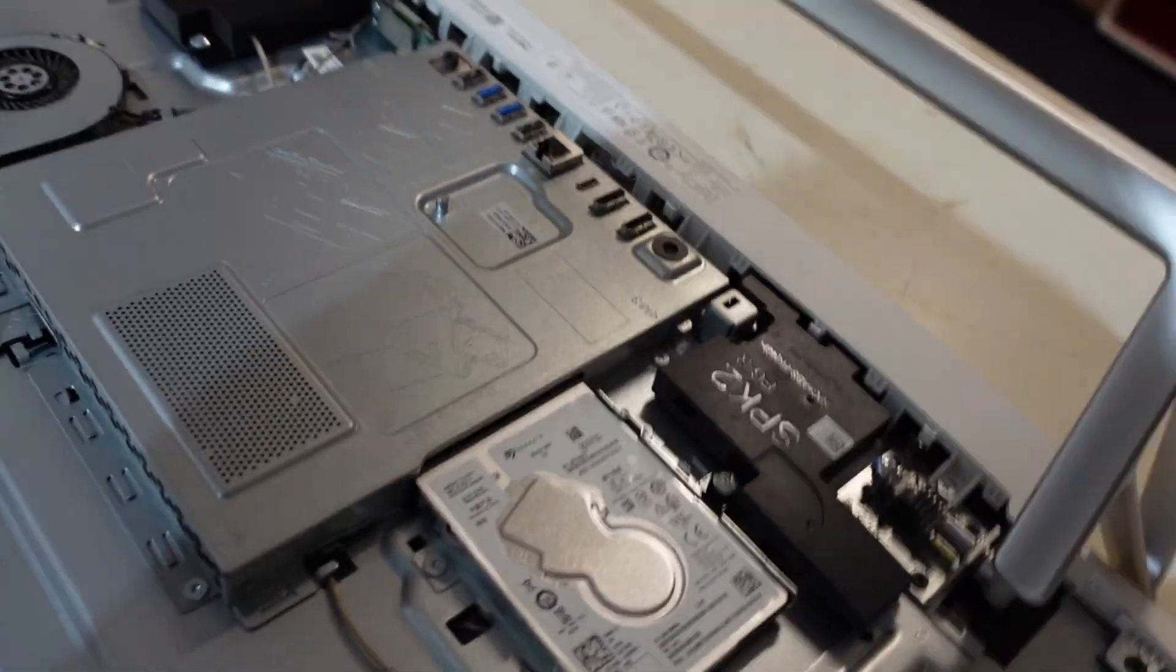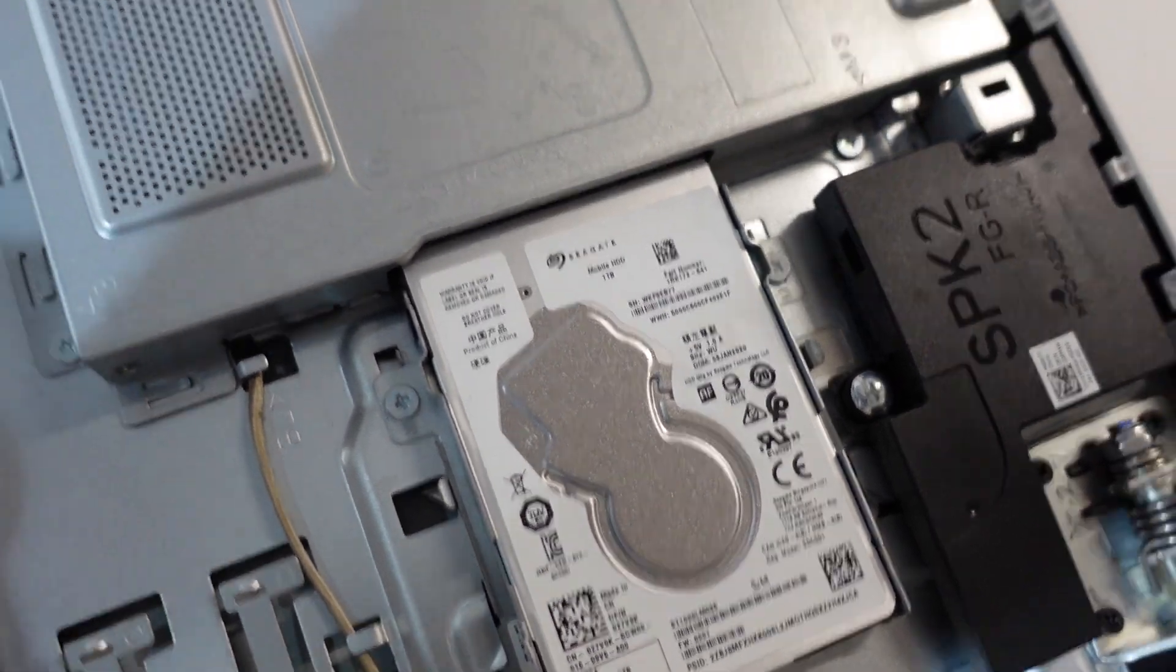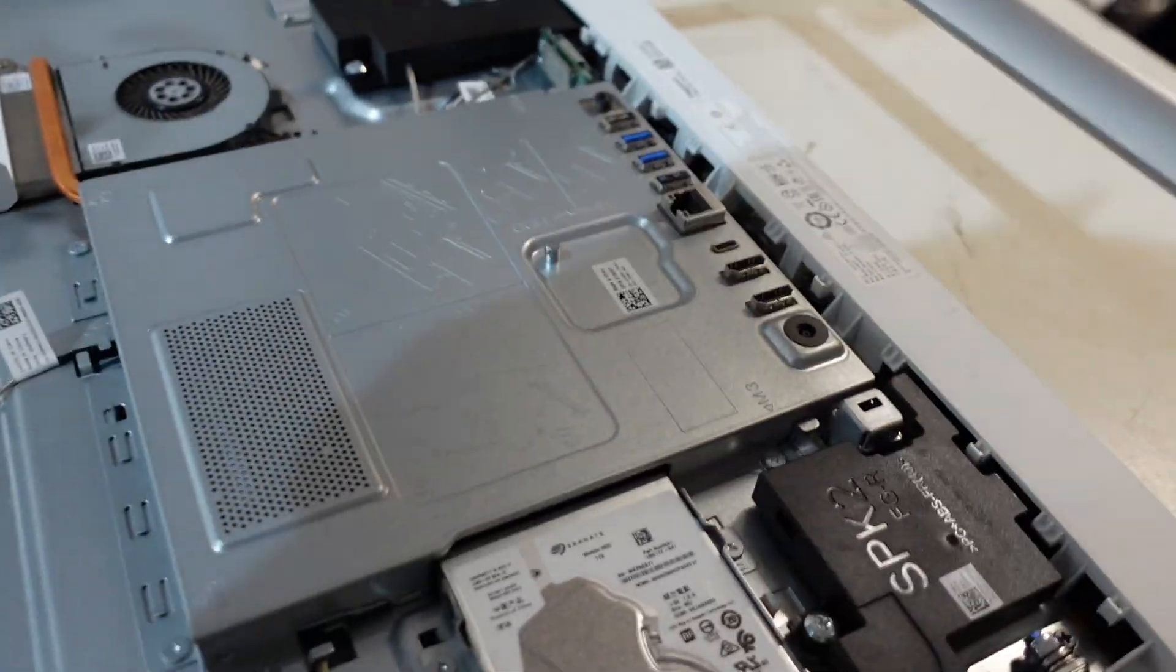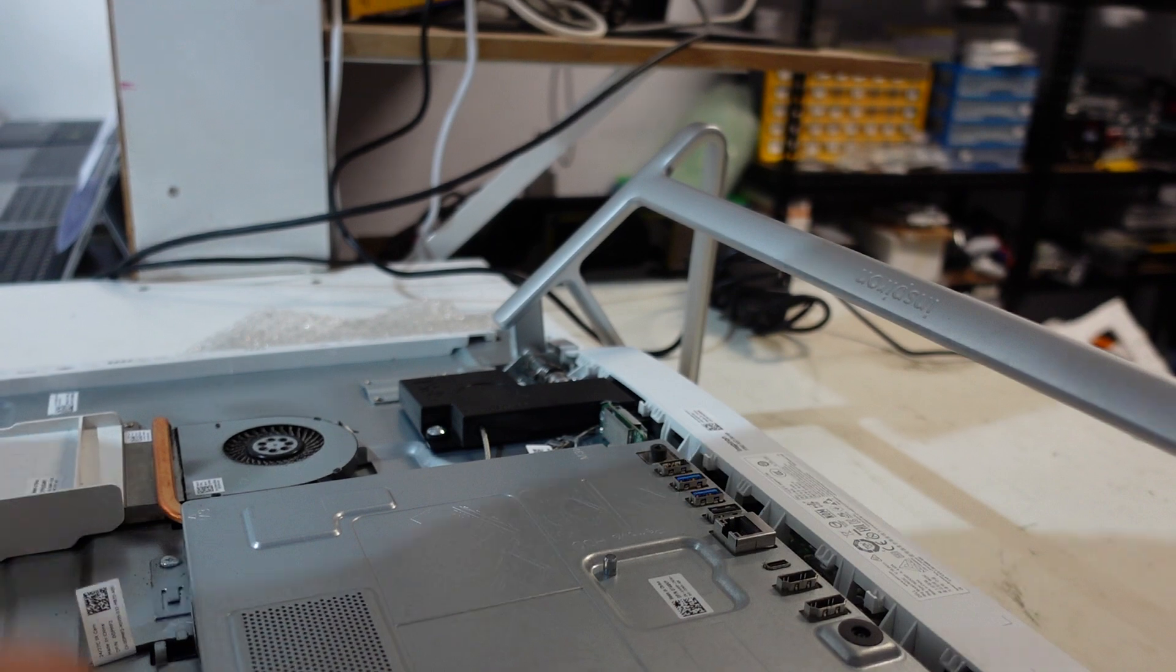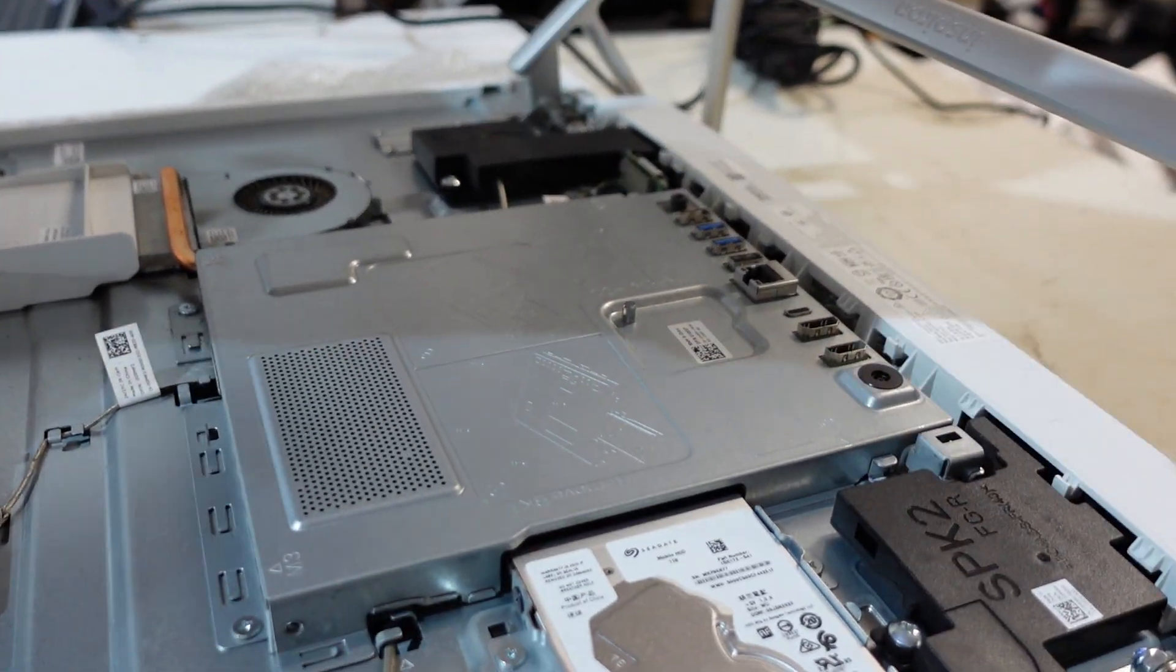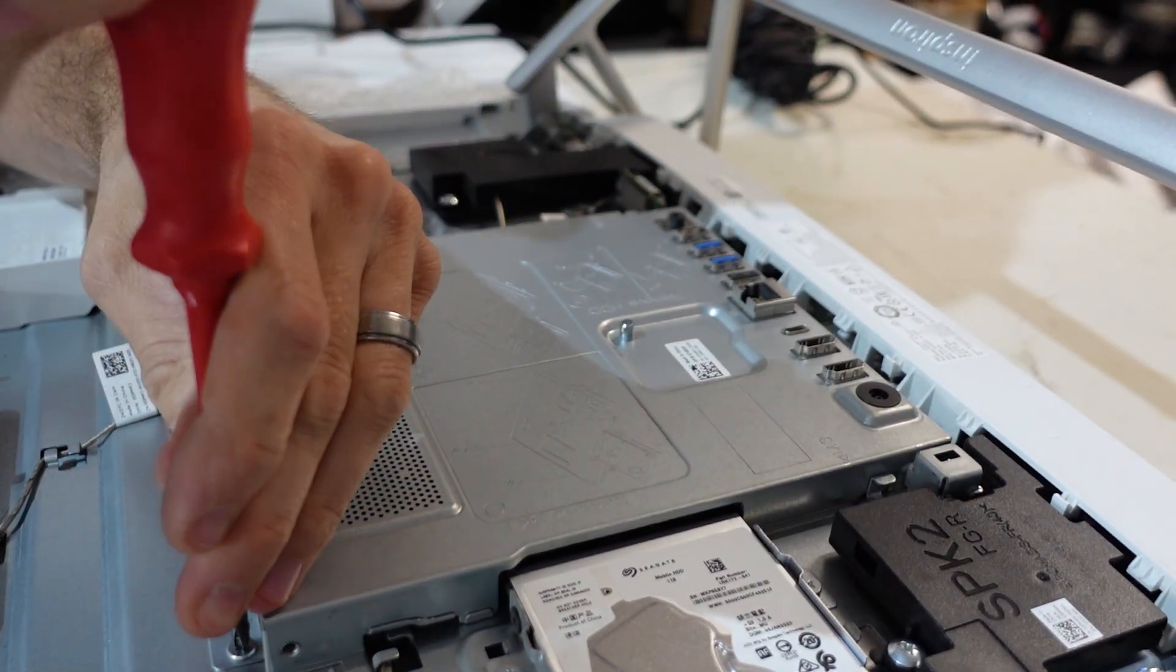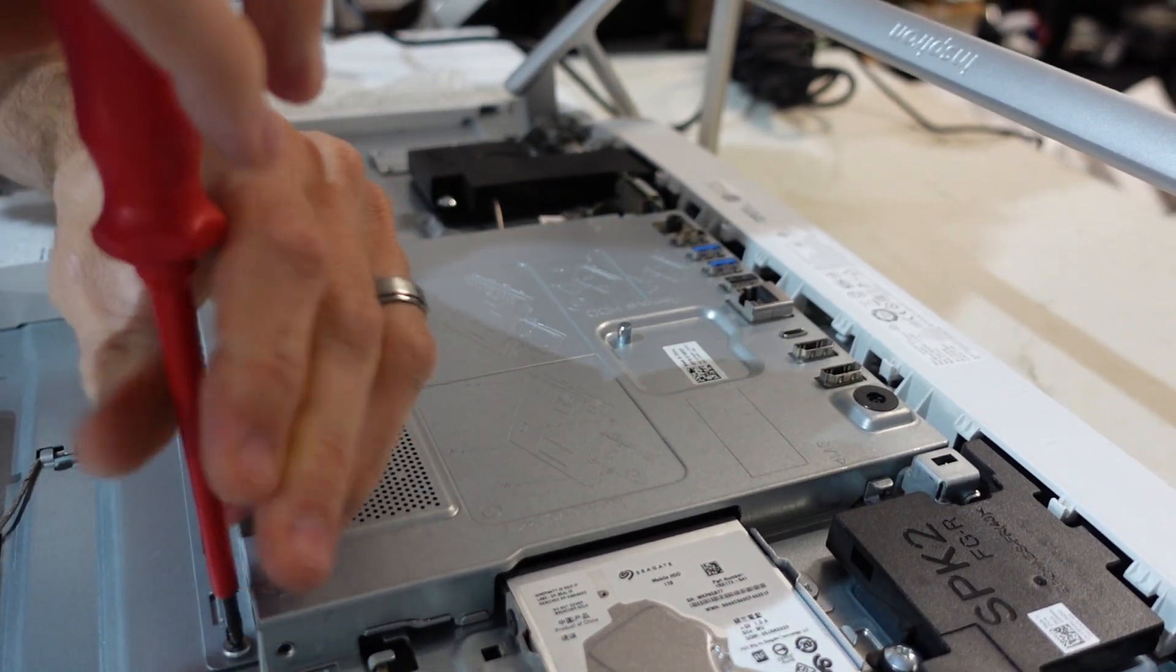I see a one terabyte hard drive and a whole bunch of covers. I see all the screws are pointed out.